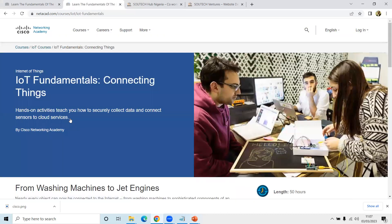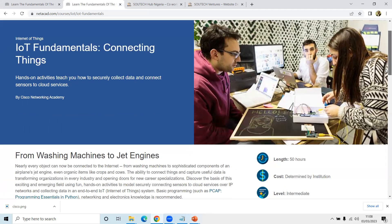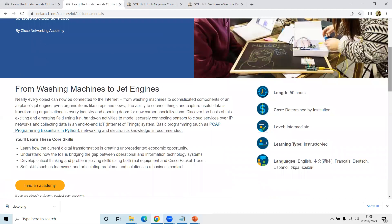You have hands-on activities that teach you how to securely connect data and connect that data to cloud services. Tools we're going to be using include the Raspberry Pi, the Arduino, or any other tool that has sensors you can use to collect data. The question even at the very beginning is: what do you mean by IoT? In a layman's example, when you say IoT you're talking about Internet of Things.